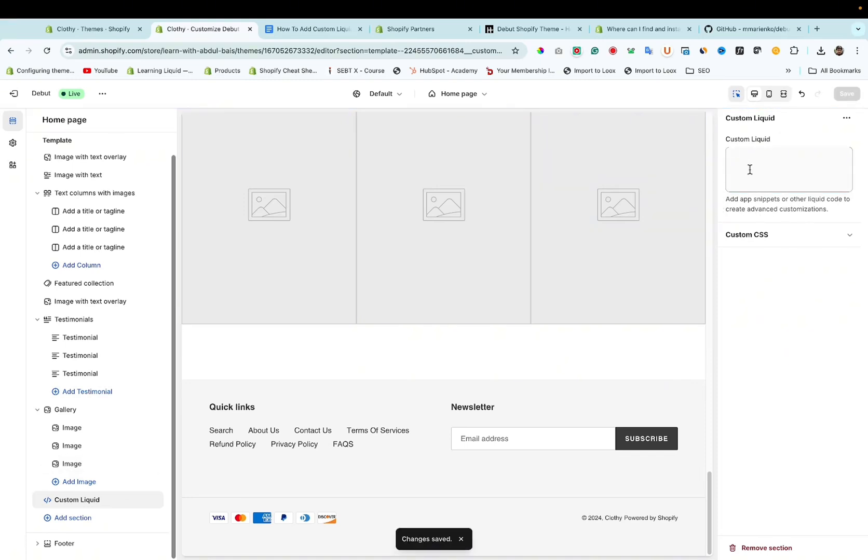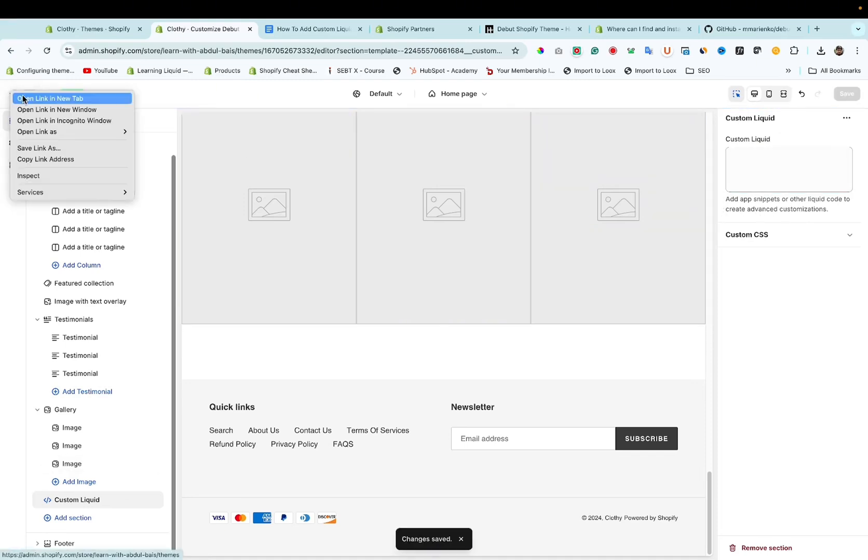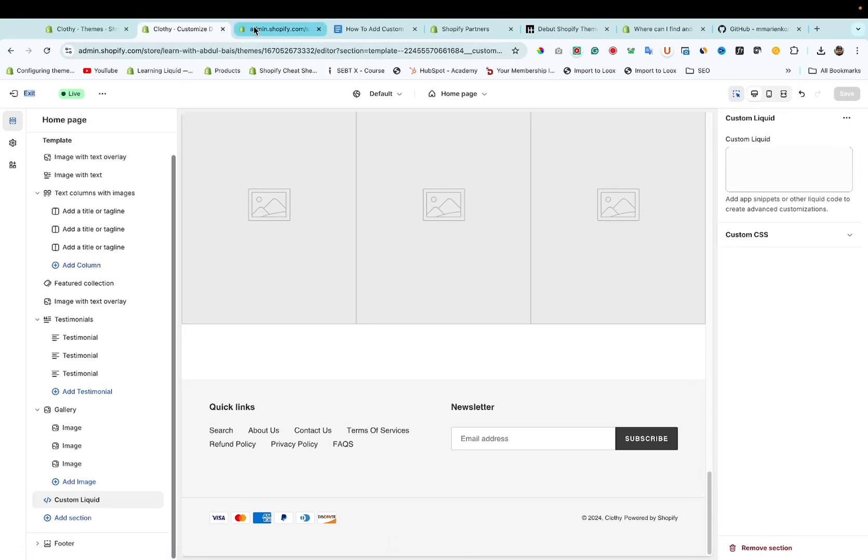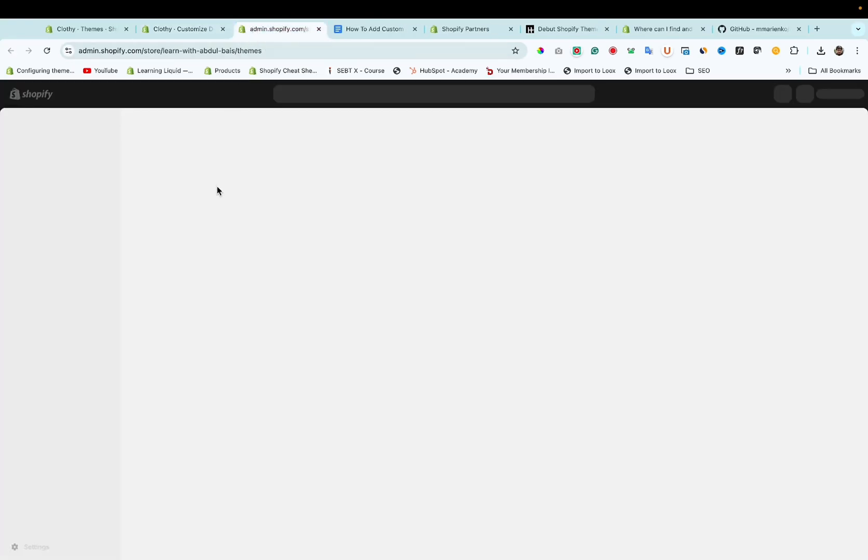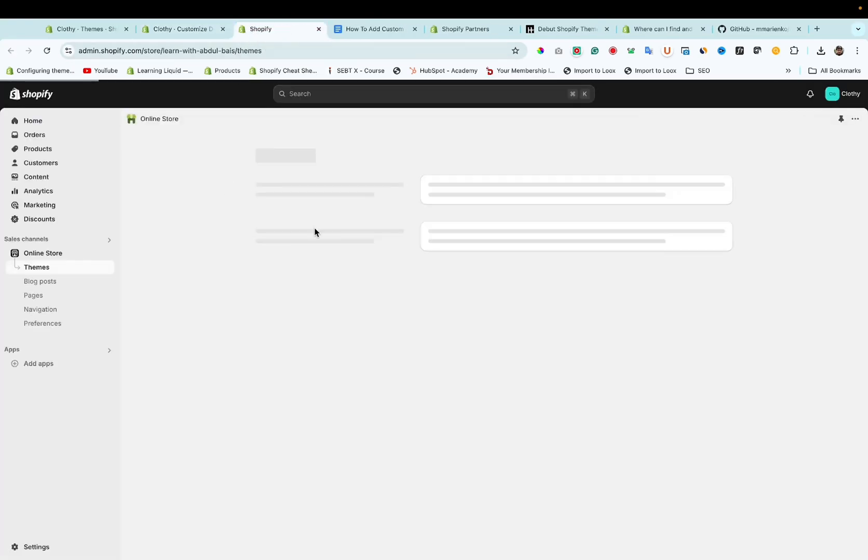So let's add some custom liquid here. I need to copy it from my other theme.